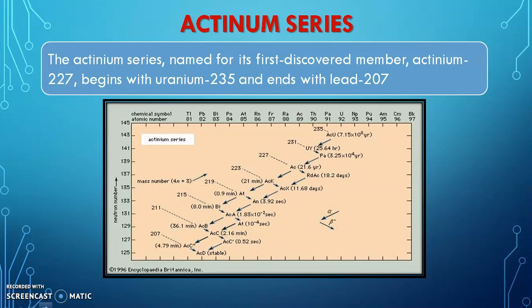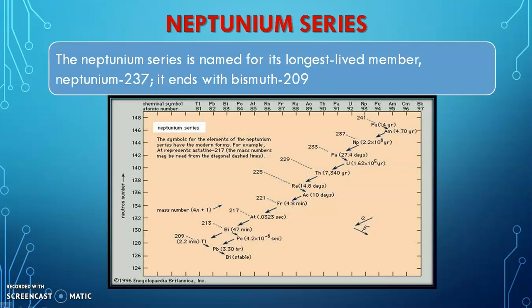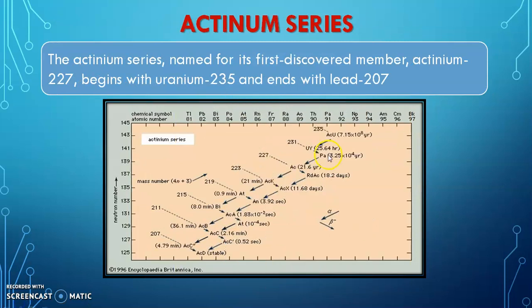Next is our actinium series. The parent in this element series is an isotope of uranium — the actinium-uranium series. In the actinium series, we have actinium-uranium with parent mass number 235, and the end product is again the stable isotope of lead, that is lead-207. Here again, alpha particle and beta particle emissions are shown with respective arrows.